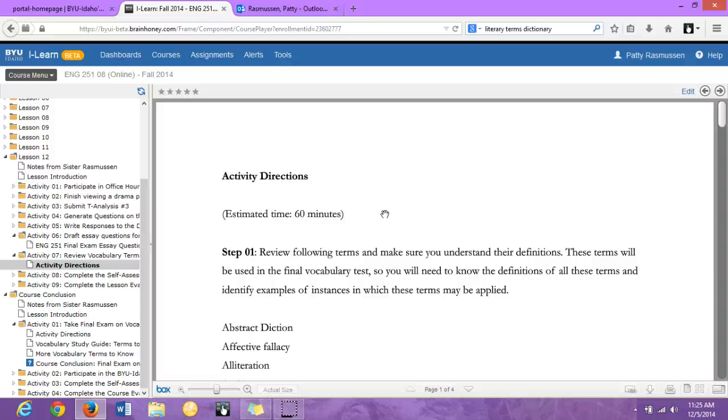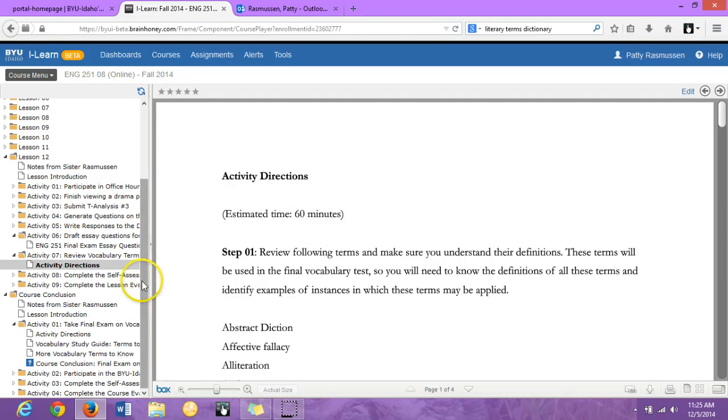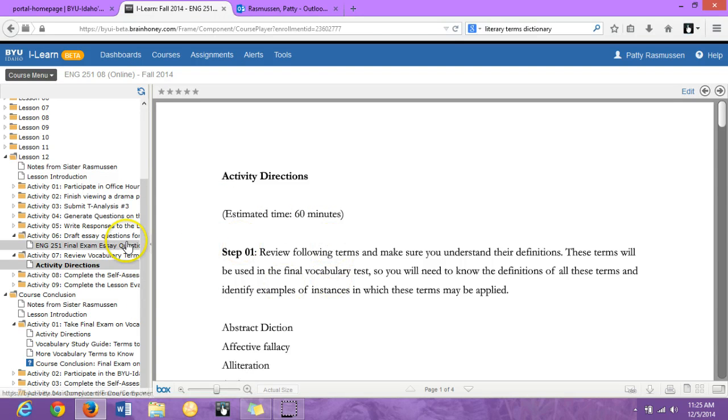Sometimes you can see one definition of a literary term and just not quite get it. I wanted you to have an outside source to supplement the definitions that you're finding, because sometimes if you see a definition, the information can still be relatively similar, but perhaps it can be worded in a more understandable way for you. So I thought adding that resource would be helpful. You can find that in my notes from Sister Rasmussen page.